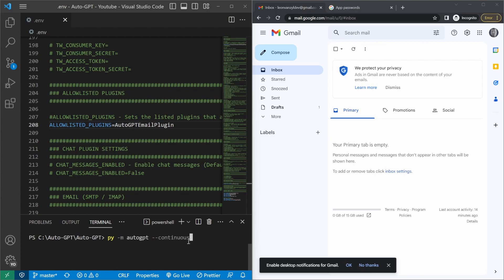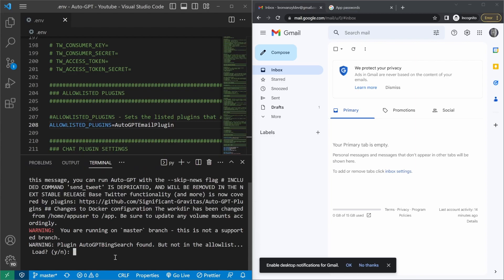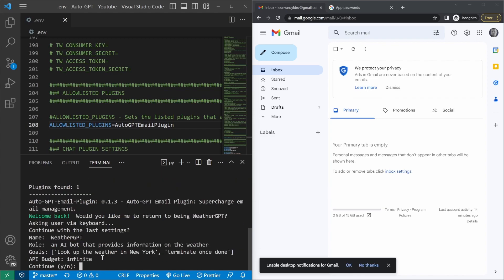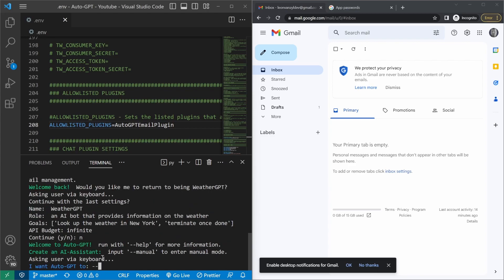So let's go ahead and run AutoGPT by typing Python or py for short, -m AutoGPT, and I'll run it in continuous mode. This way, we don't have to keep approving the prompts. So it's asking us if we want to load the Bing search plugin. I'll just say no. I'll do the same for SceneX. And I'll say no to the Twitter plugin as well. It's asking us if we want to run the WeatherGPT app again. But I'll just say no. I want to define my AI manually.